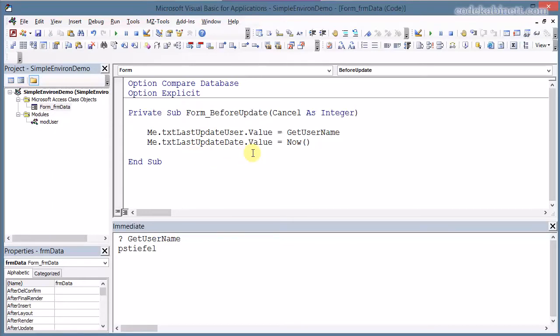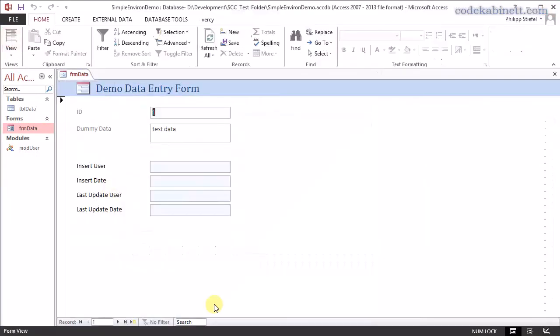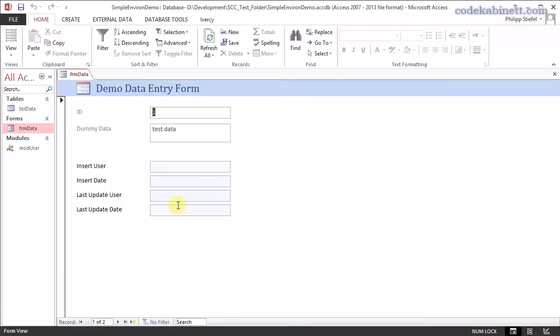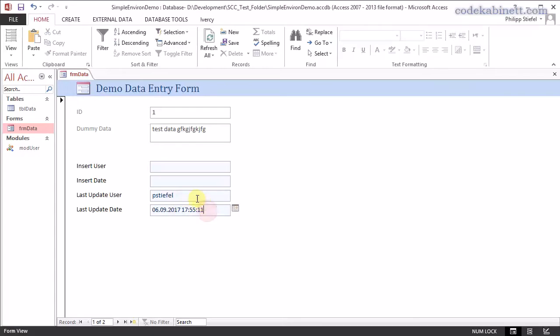So let's try this out. Now this is the new record that was already in the database before I did anything. Now I enter something here and now I click on the record selector here to end the edit process. And in that instance the before update event was fired and here is the data that was created or inserted by the tiny VBA procedure I just added to the form. So very very basic.